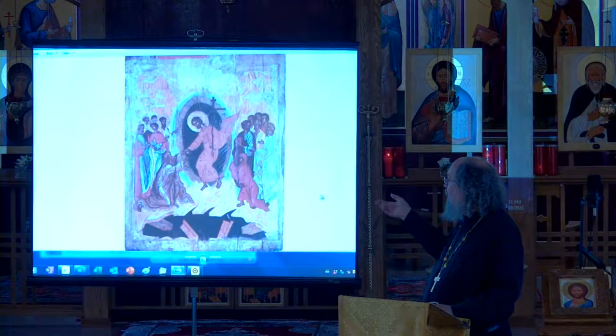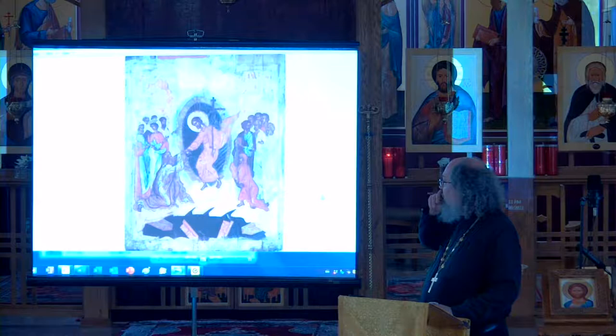This is an icon again of the Resurrection but Jesus is now in golden colors — I think this is from Serbia. You can see the tombs are completely open and people come out.